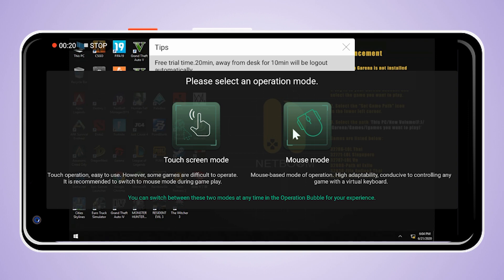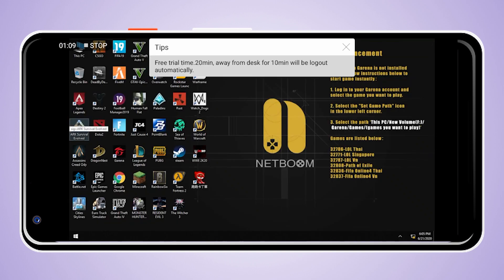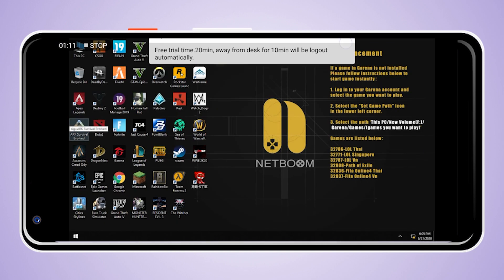In this video, click on the mouse mode. If you want to use the touch-screen mode, you can use the mouse or a USB mouse. If you want to use the touch-screen mode, you can click on the left button.